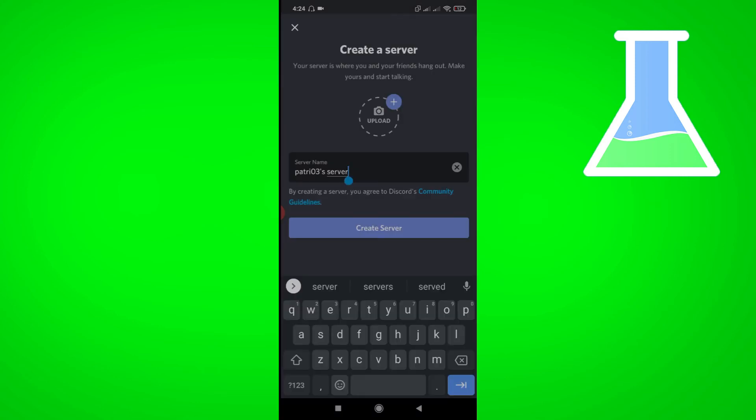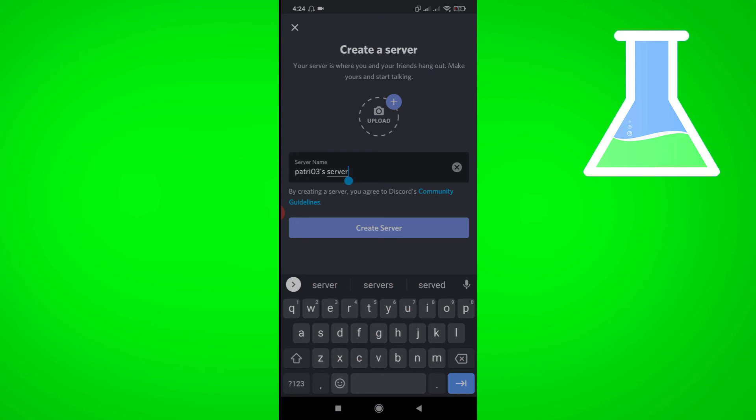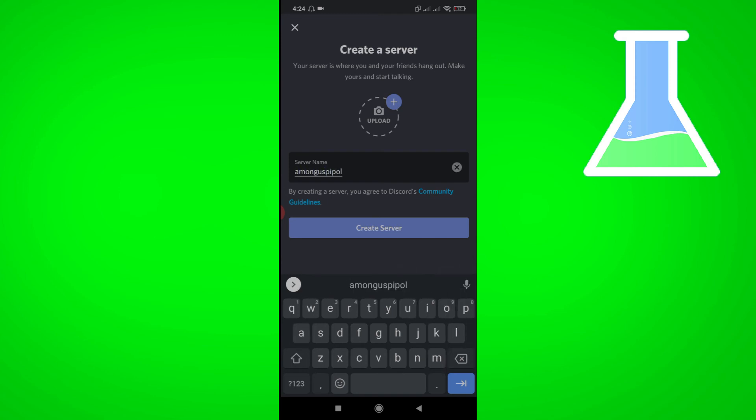Then you can type a server name you want. Then click create server.